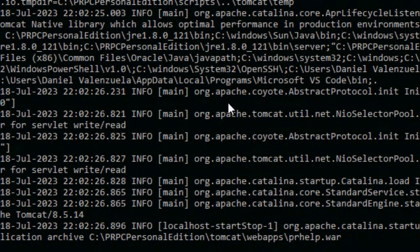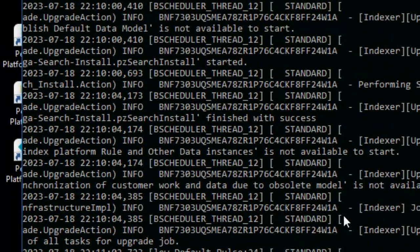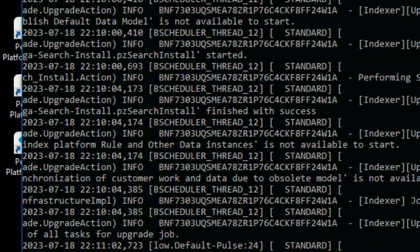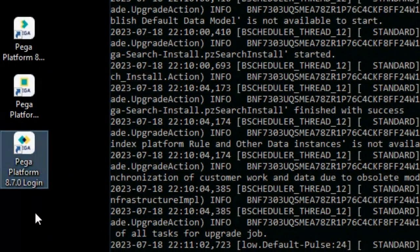The first time that you run it on your computer, it will take longer than the second and third time. After a while, we are going to be able to start working with Pega. It's been around 10 minutes. Now we are going to open it on our web browser — one of these files is called Login, so we are going to click on that one.